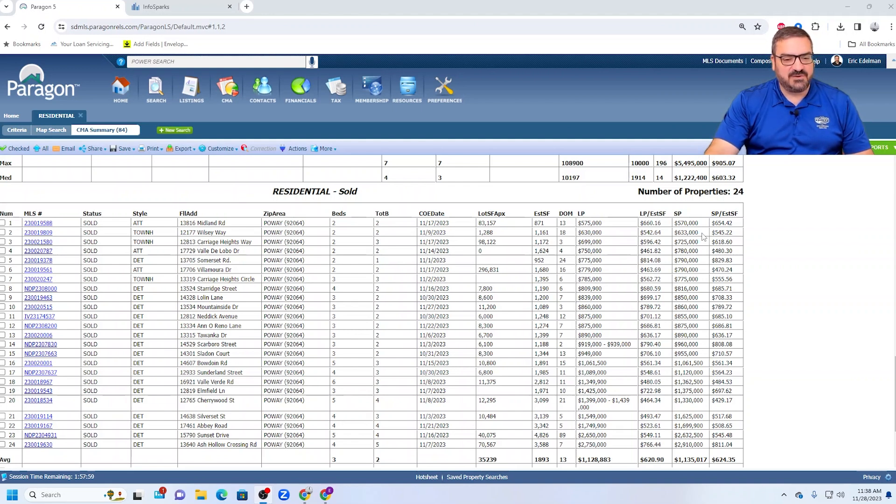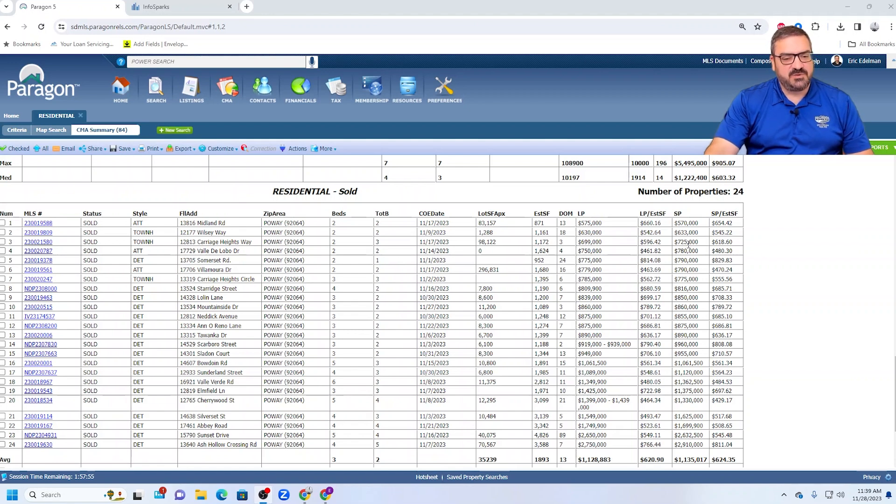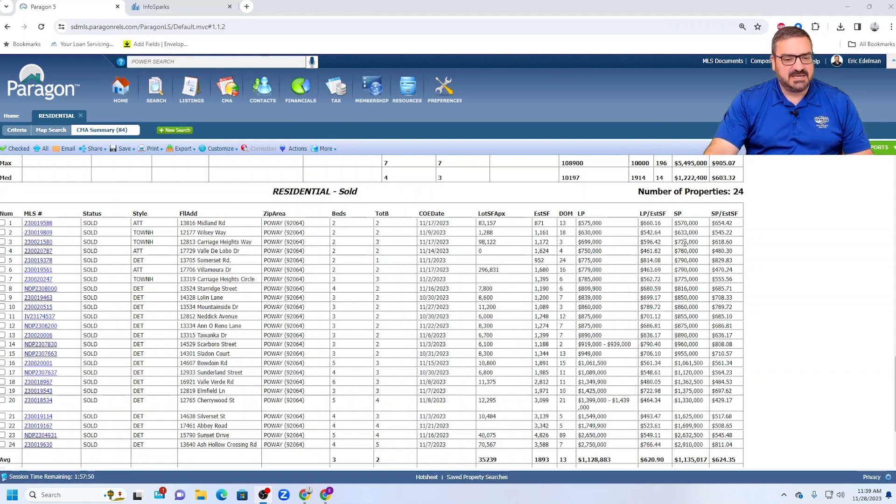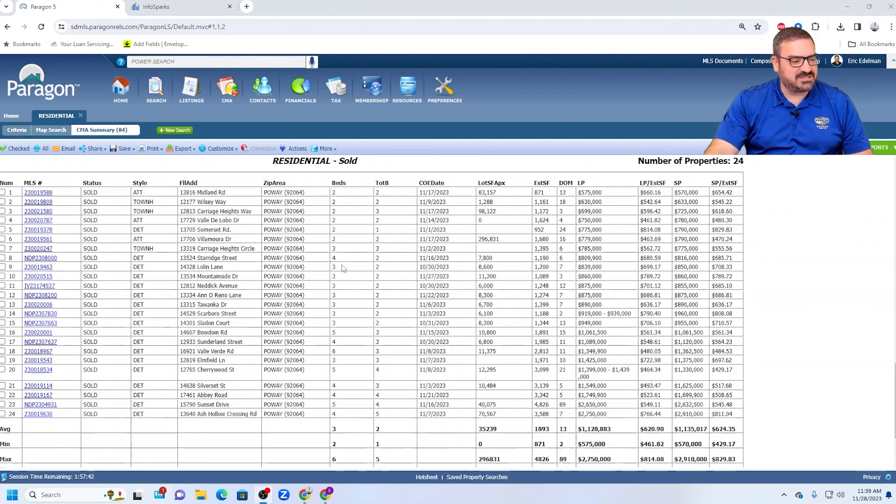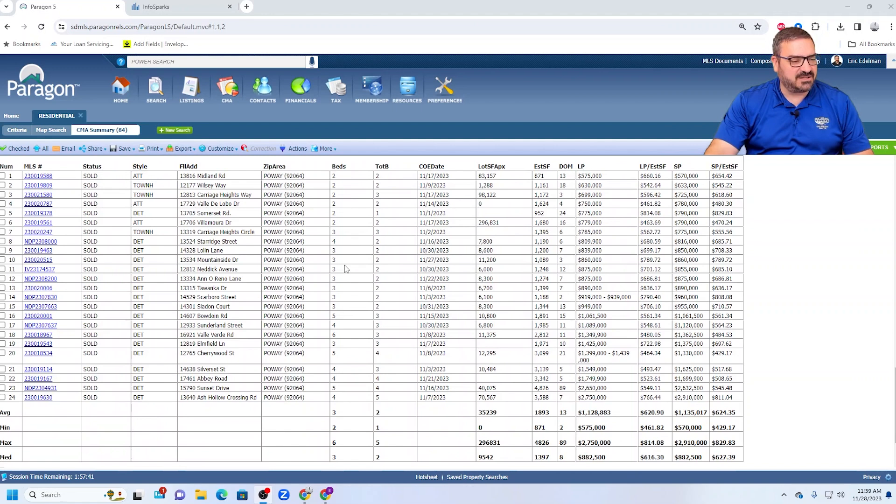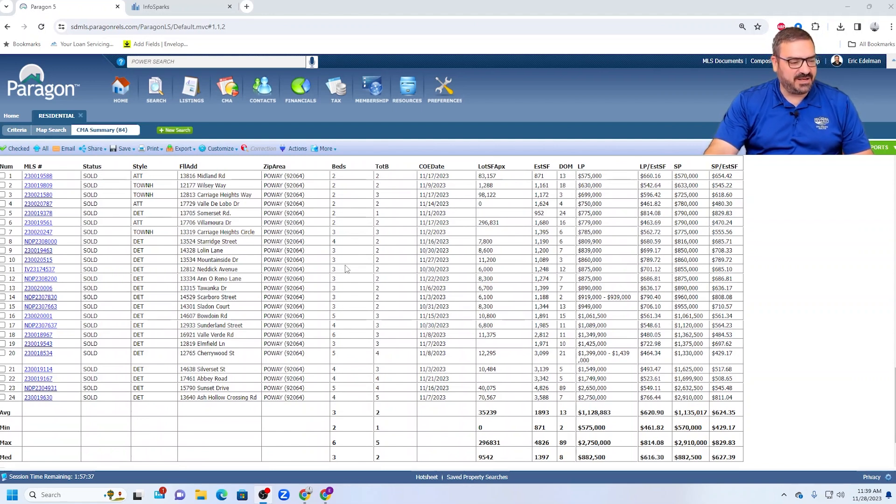Another condo at 633, very strong here on Carriage Heights, which is right off of Poway Road, very close to where they're building these new places. 725. I mean, that's an 1100 square foot, two and a half bath condo. So very strong closing prices on the attached properties in Poway.